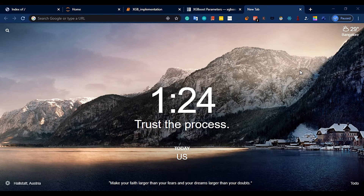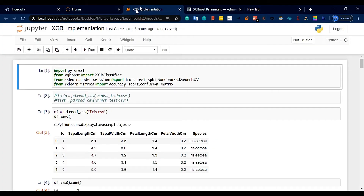Hey guys, welcome to another tutorial. We are going to talk about XGBoost implementation. It is very important and helpful for real-time projects. XGBoost is very fast and has advanced features.